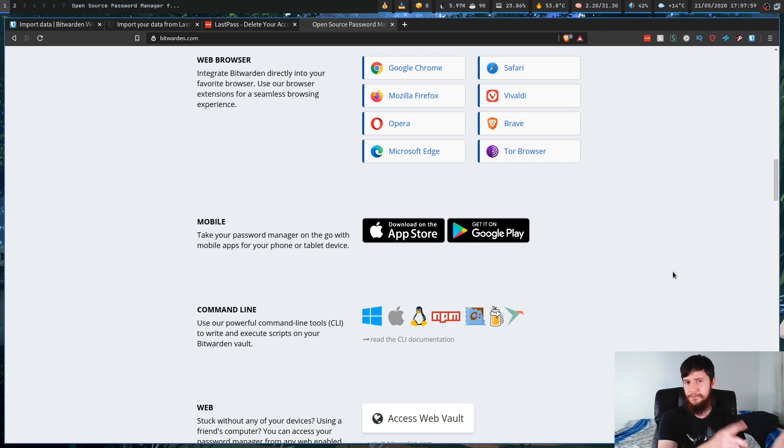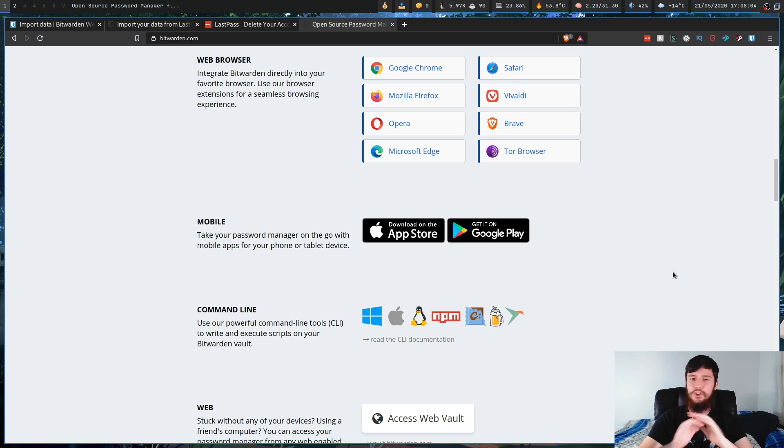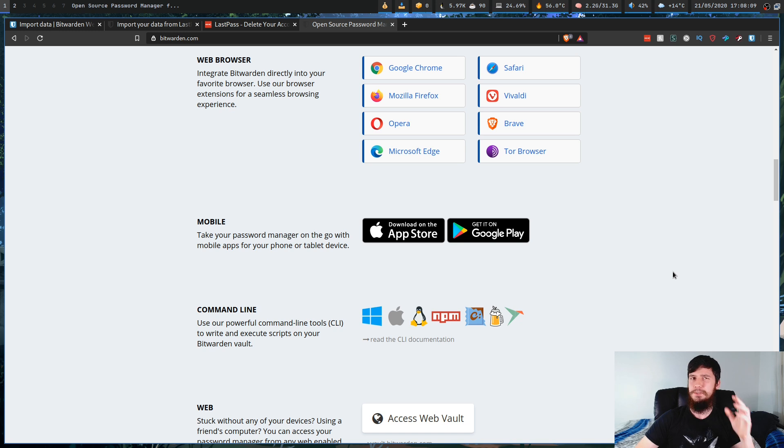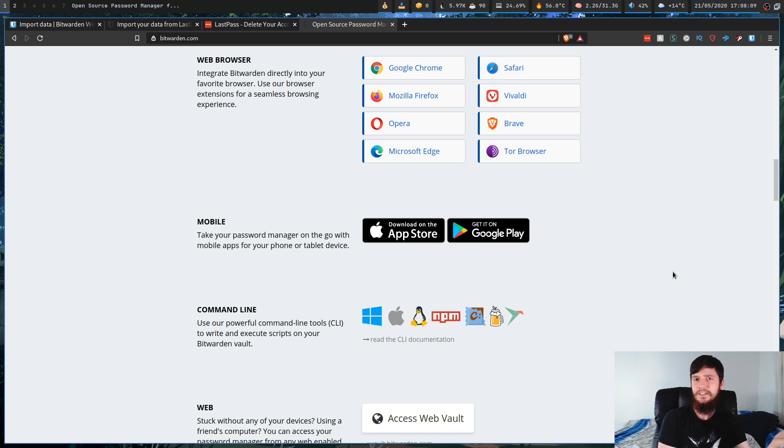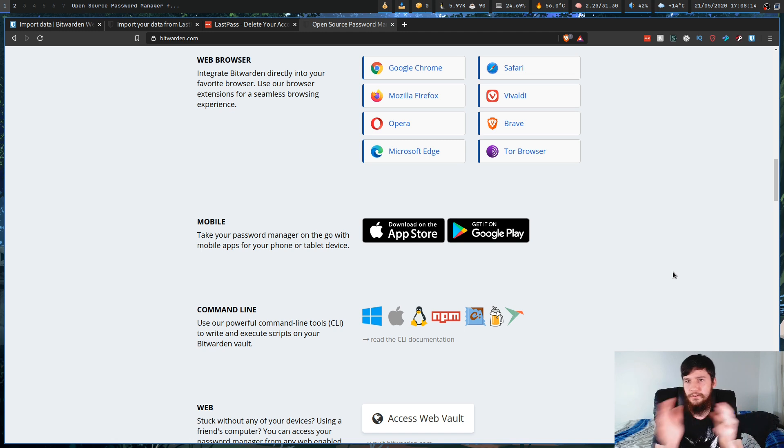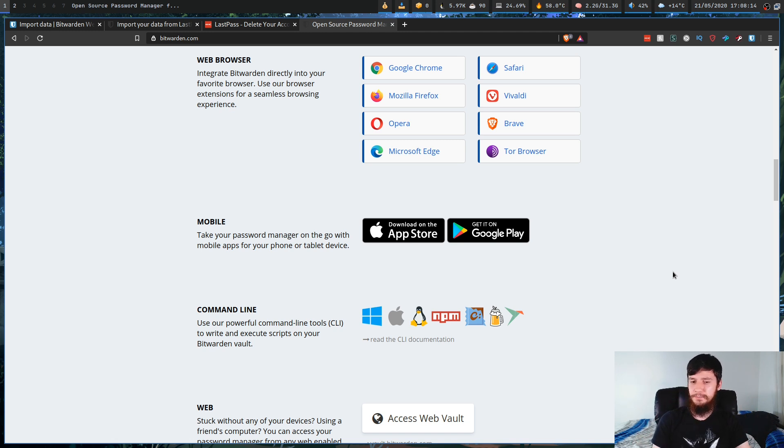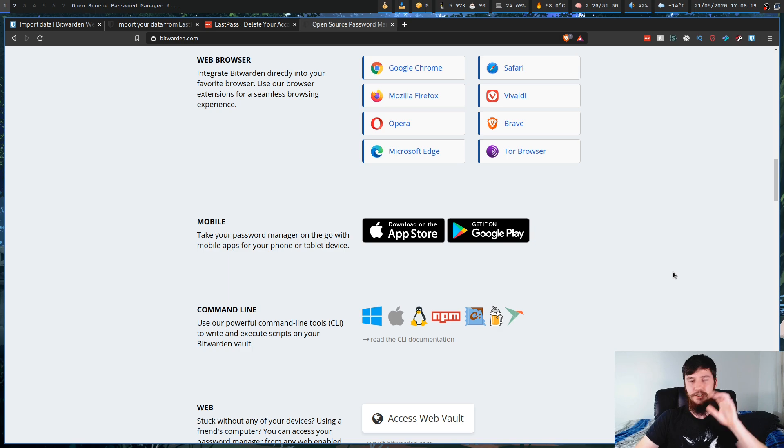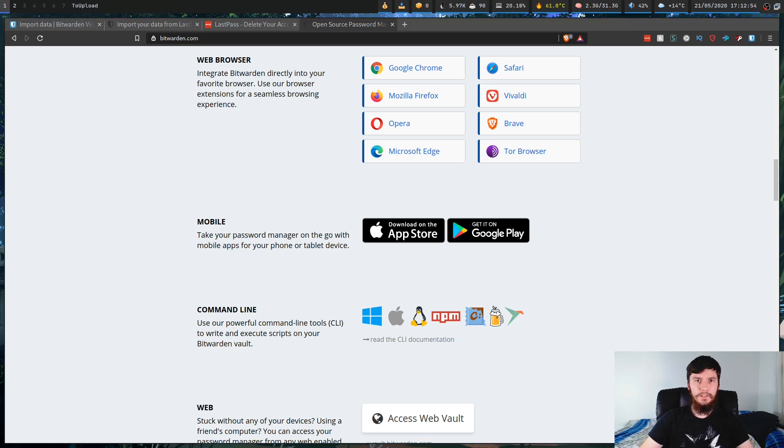If I just wanted to use it on this computer and nowhere else, I wouldn't be using an online password manager. I'll be using something more like Pass, because if you don't need cross-device passwords, there is no reason to use an online password manager. You should just be doing something that's local to your system.